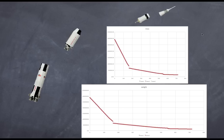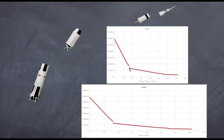Now looking at the mass and weight graphs, you start to see breaks — these correspond to the first and second stage separations. The mass is decreasing at a constant rate because the rocket is losing fuel; the dry weight of the rocket stays constant but fuel is being burned continuously. Then there is a sudden drop when the first stage is jettisoned. After that, the rate of mass decrease is less because the second stage holds less fuel than the first stage did.